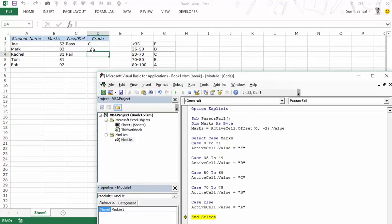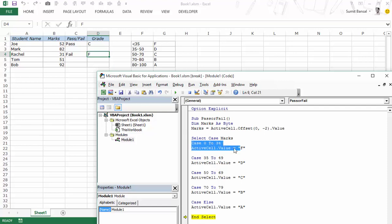Similarly let's see for 31 what happens. Let's again do this. I would press F8 and it is executed. This case is executed and then it ends the select statement. It says F. So this is how you can use a select case statement.